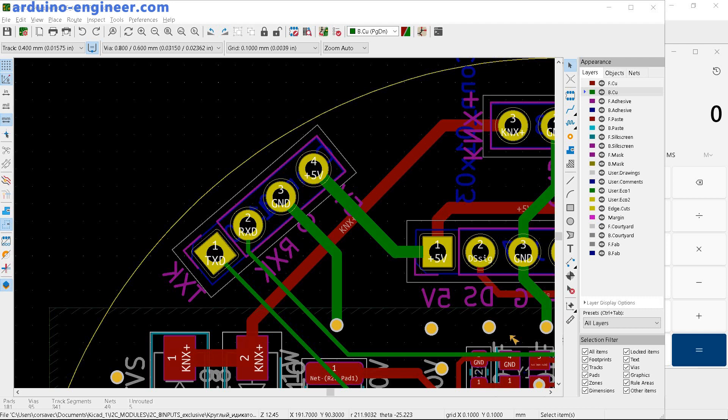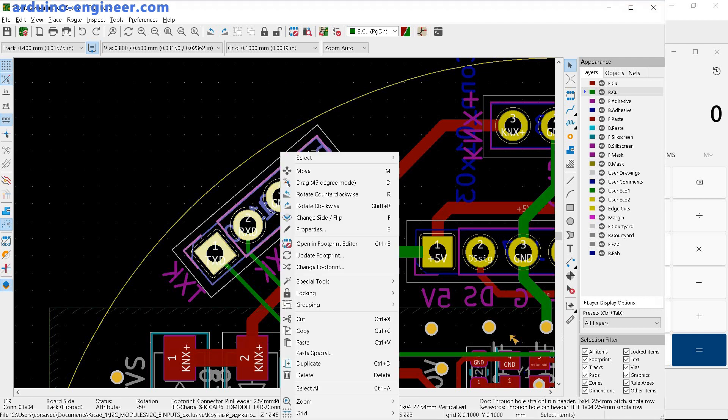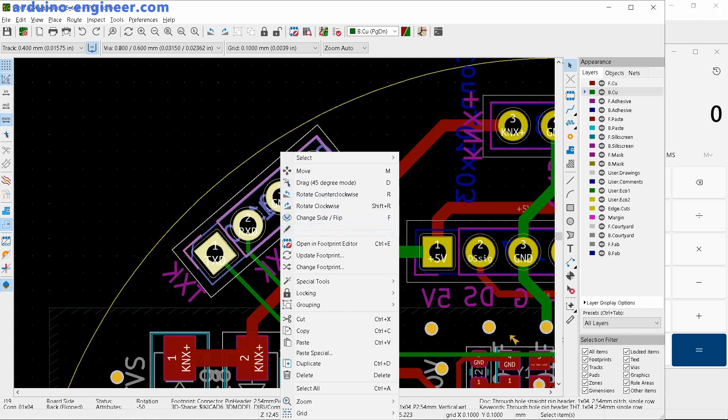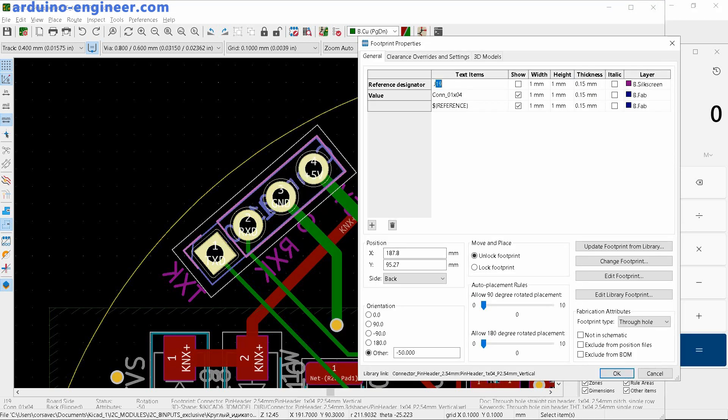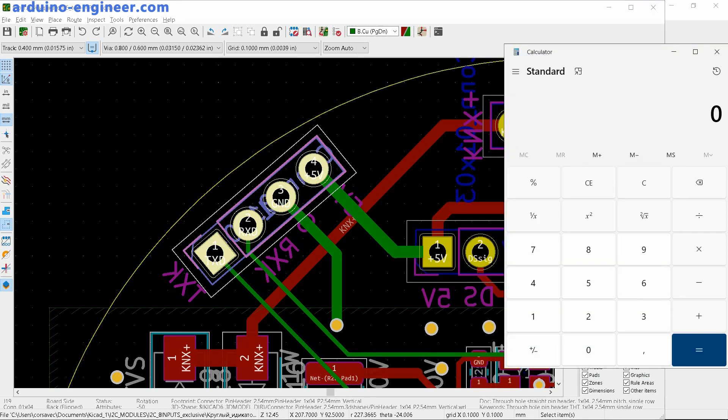Right-click on the footprint, select Properties. We remember the current rotation angle in the orientation item. In the calculator, add 180 degrees to the value of this angle and remember the result.